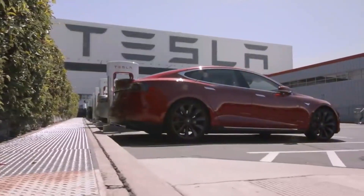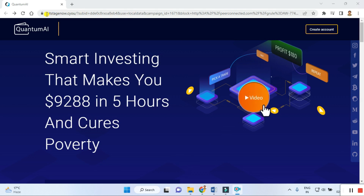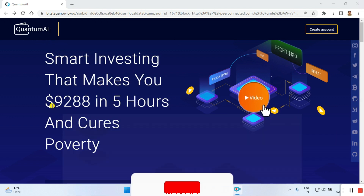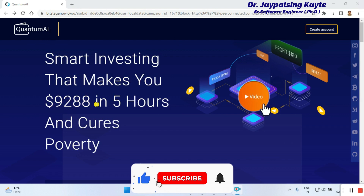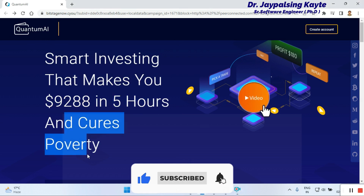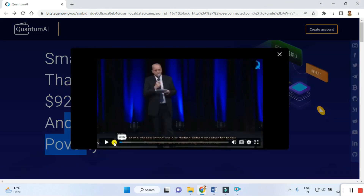Let's start the review. First we click on this, go to the website, and once you go here you can check out smart investing that makes you nine thousand two hundred eighty-eight dollars in five hours. Just click on the demo.